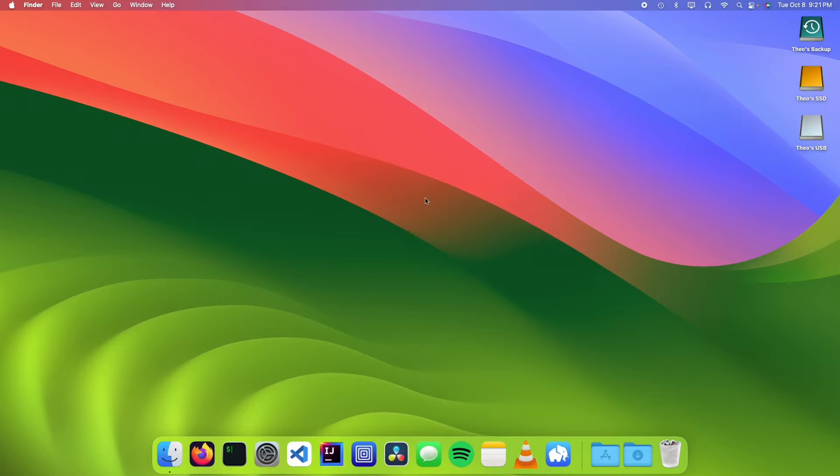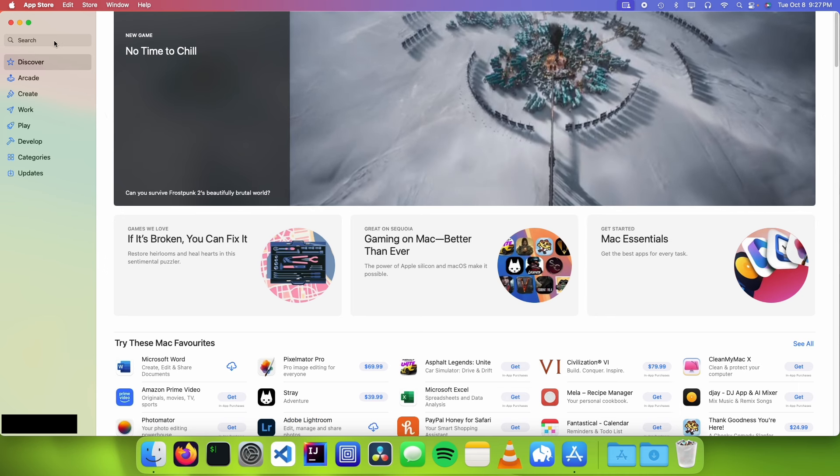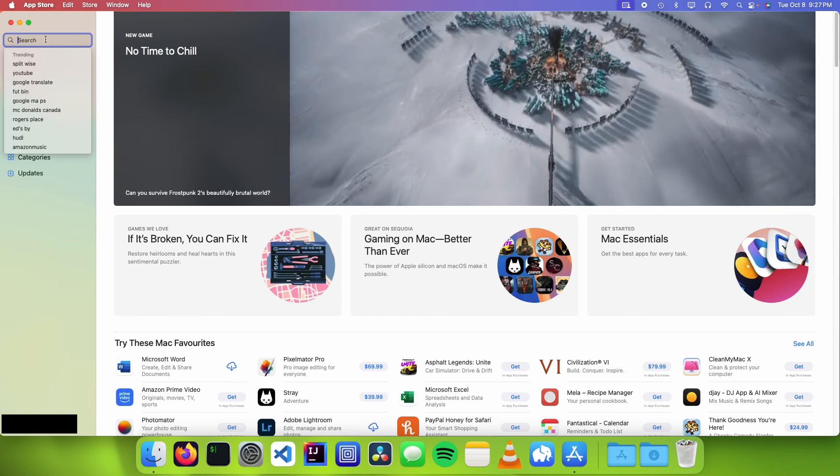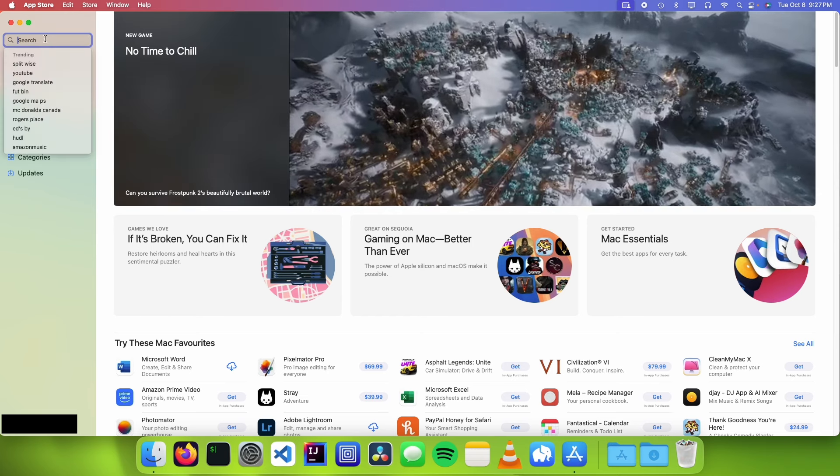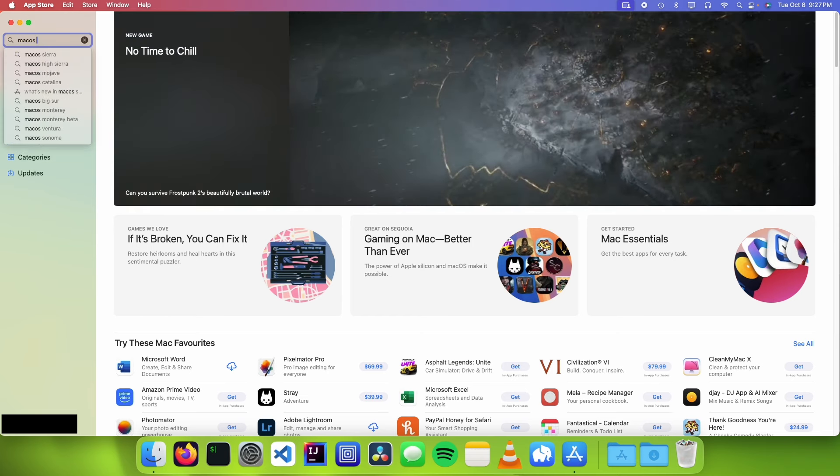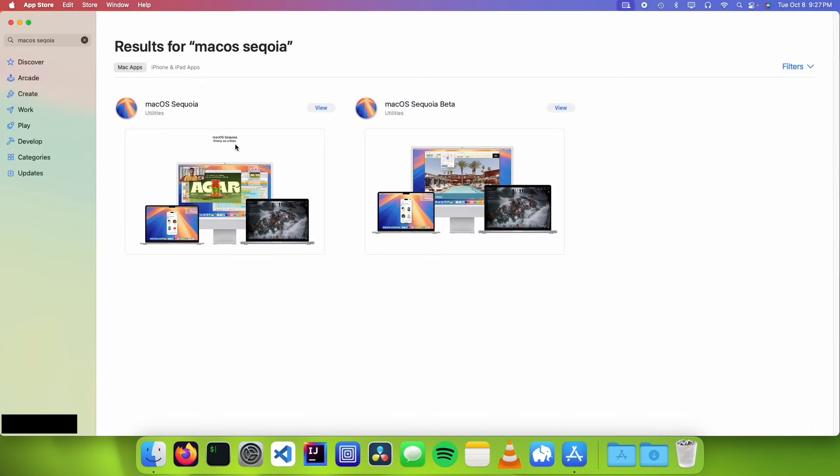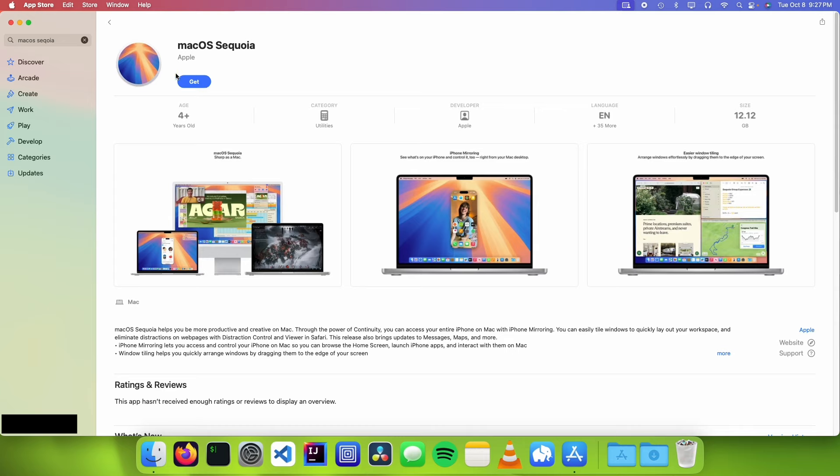So to install this macOS installer, the first thing we need to do is go to the Apple logo and click on the App Store button. We're going to go into the search bar and search for macOS and then the version of macOS that we want to install. You should see your macOS installer right here. Now just click on view and click on get.